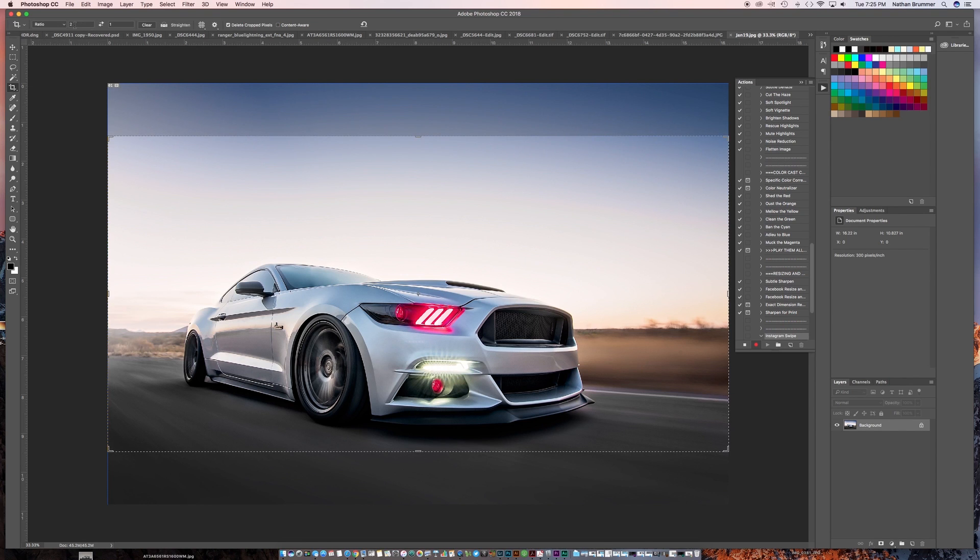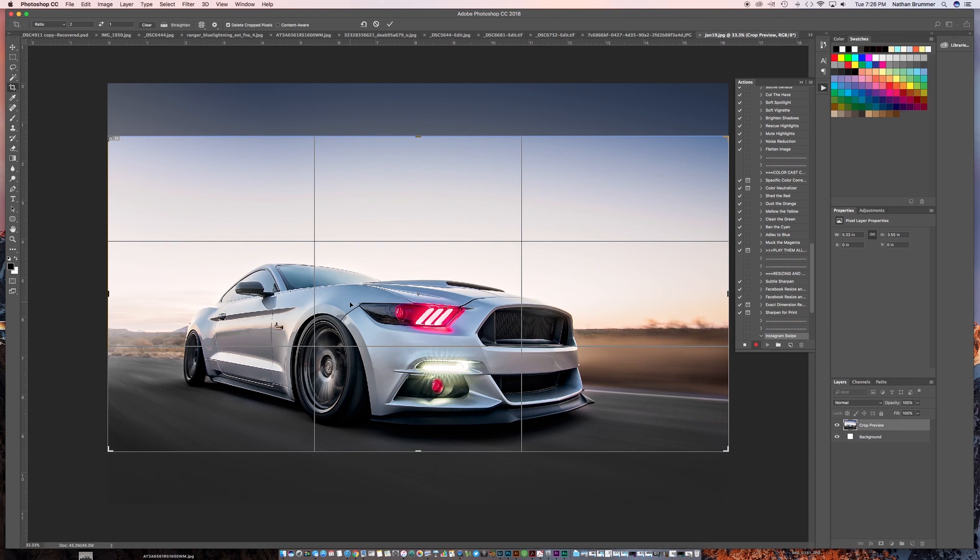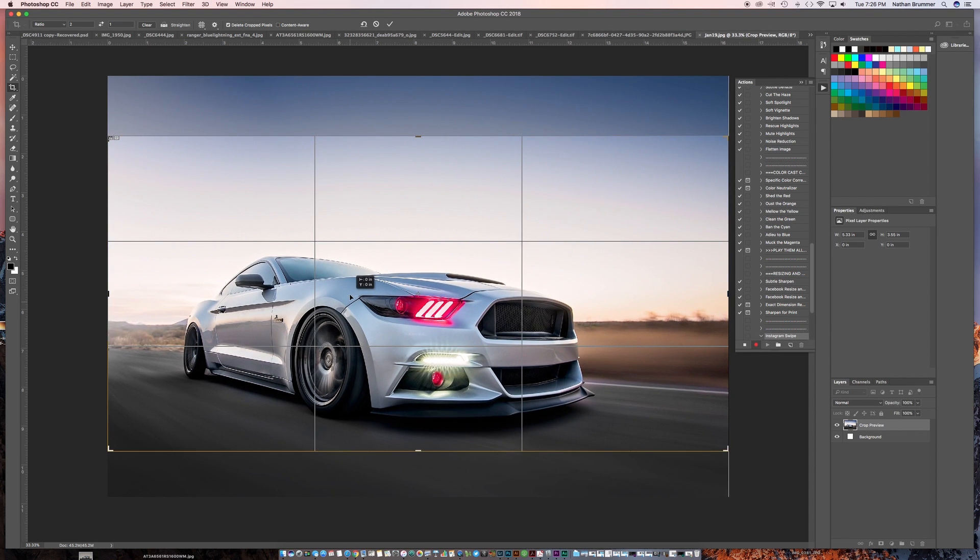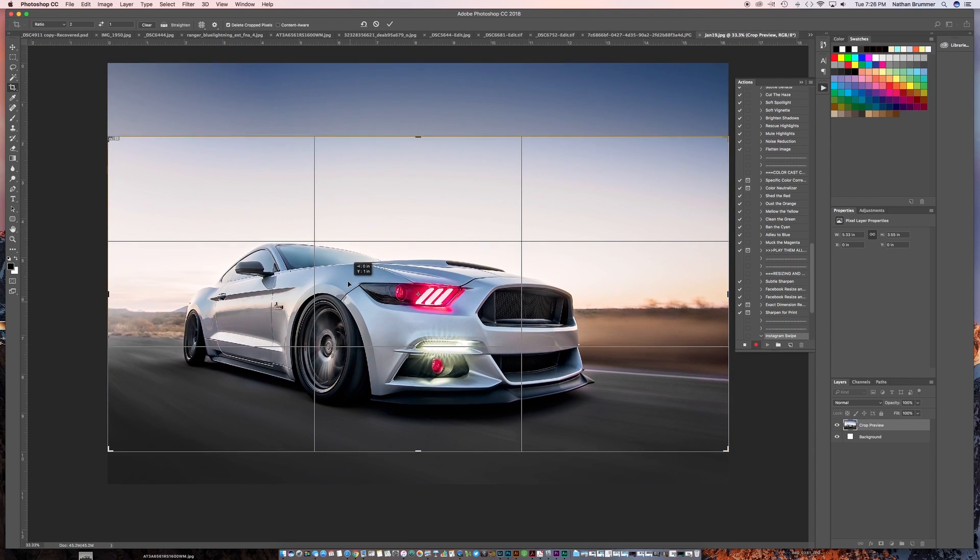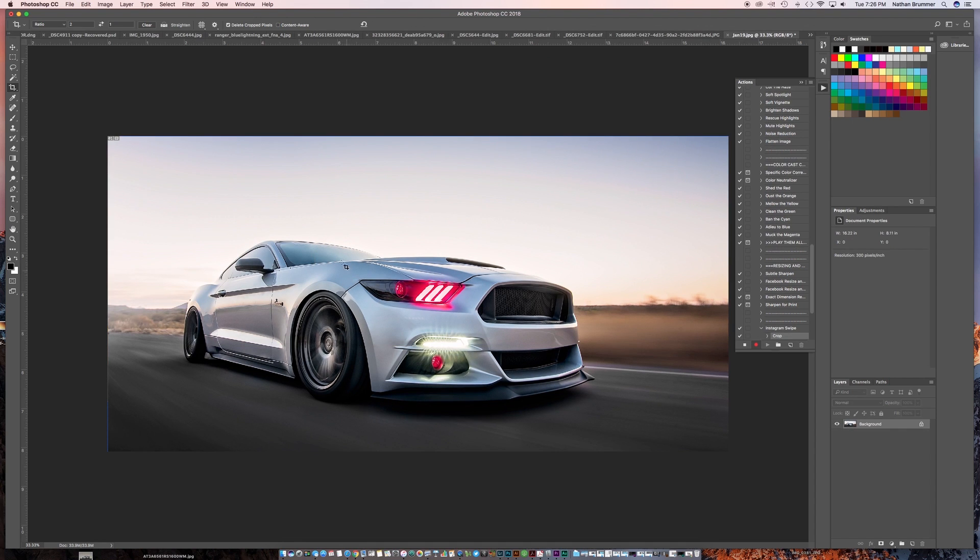So the first thing that we want to do is we want to come over here, we want to grab our crop tool, and we want to put in here 2 to 1. So what that's going to do is that's going to crop it 2 by 1. That's going to give us two squares, which is the secret to this technique, and you can change how you want to crop. Let's say that's fine. So we'll go ahead and hit Enter.